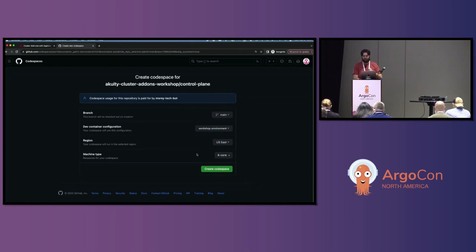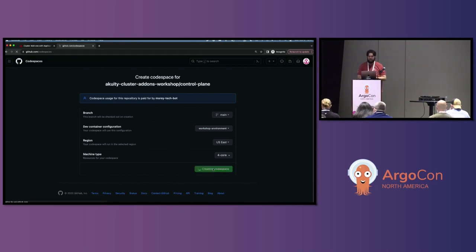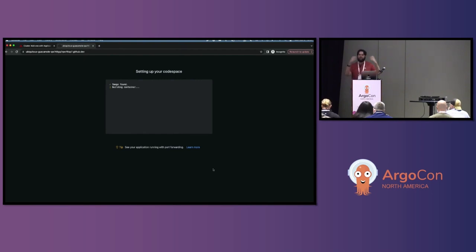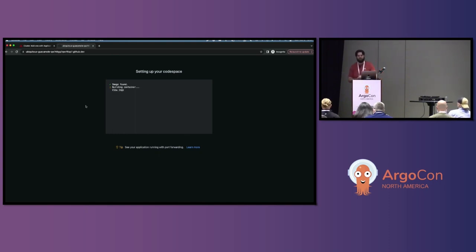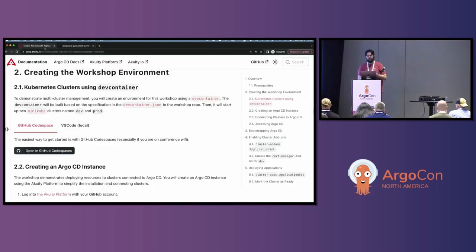I'm going to create a new Codespace so I don't cheat for this workshop. I recommend the dev config is set to request the four-core machine because we're going to have two Minikube clusters, each requesting about two vCPUs. Codespaces run on VMs and create containers within them, using the dev container spec of the repository to determine what that container should look like and what tools to include — a great way to get ephemeral and consistent development environments.